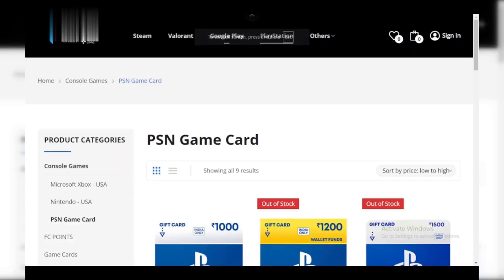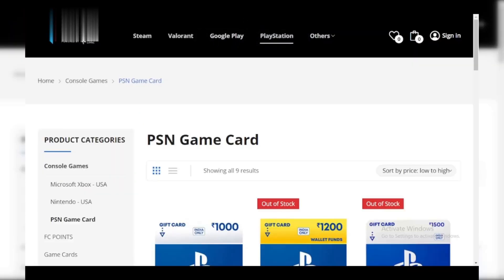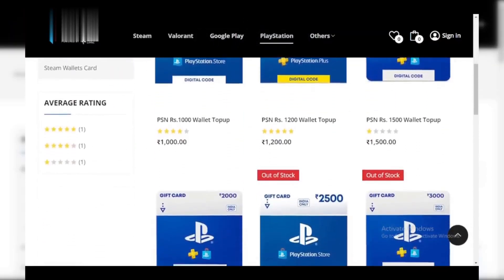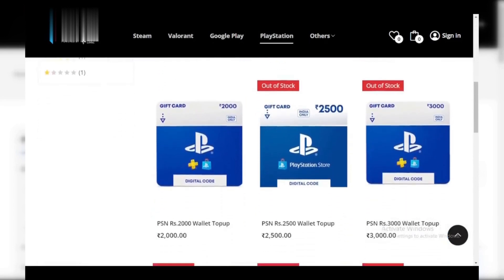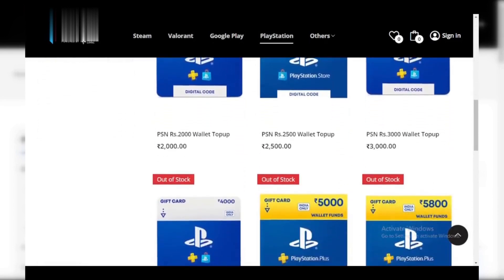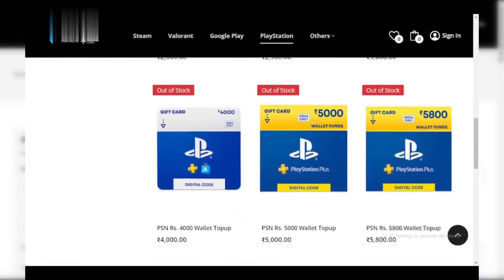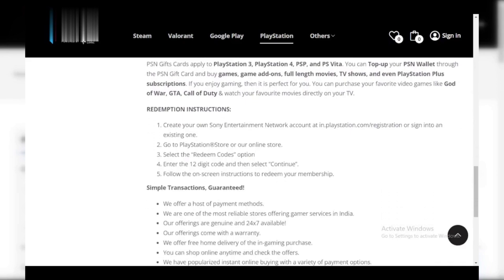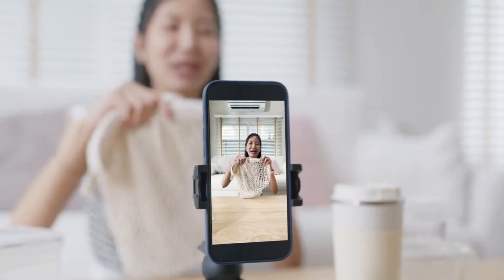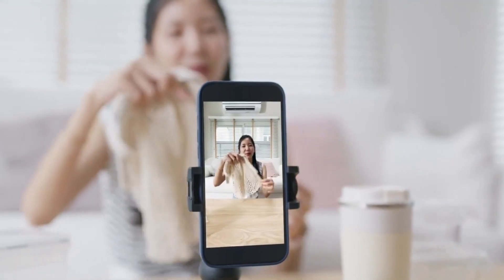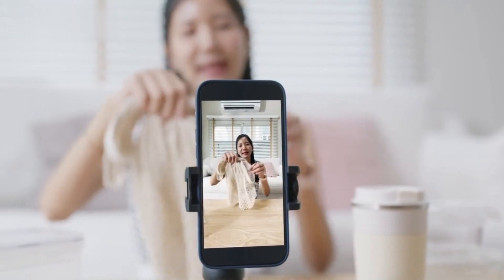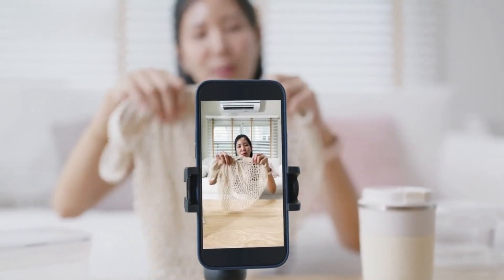Step 1: Find winning products. Head over to Digistore24 and browse their marketplace for high-ticket items — think commissions over $1,000 — with strong sales history, 3,000-plus monthly sales. Focus on products that align with trending TikTok niches: fitness, cooking, personal development, etc.